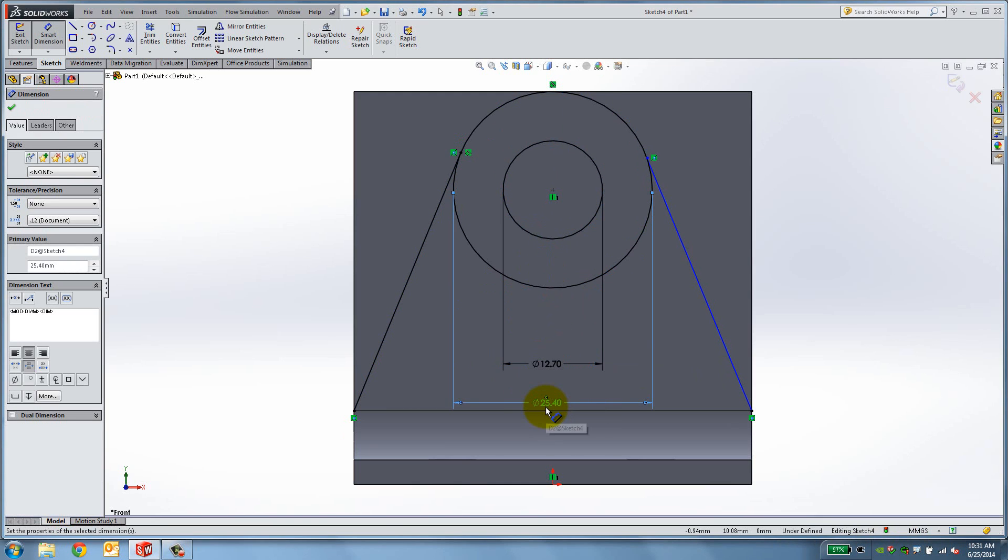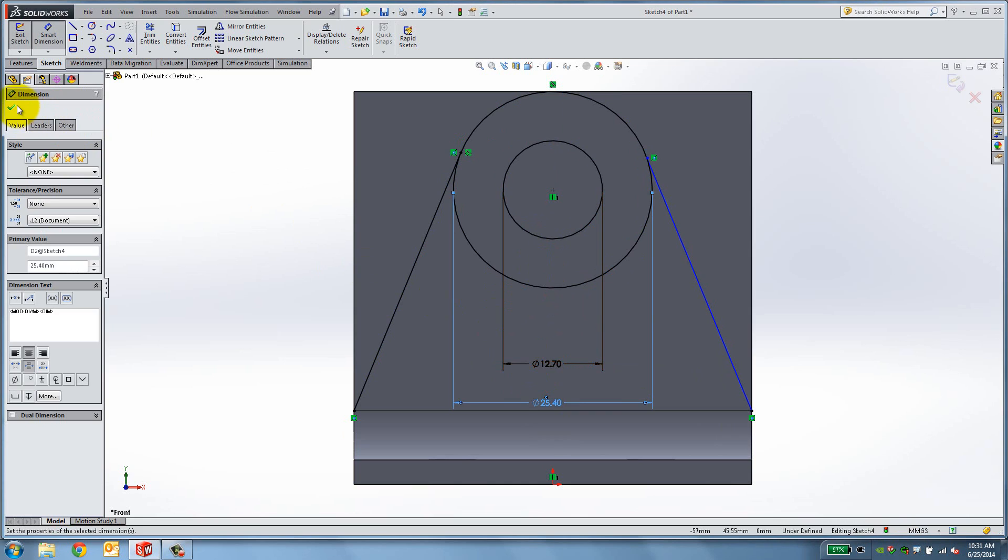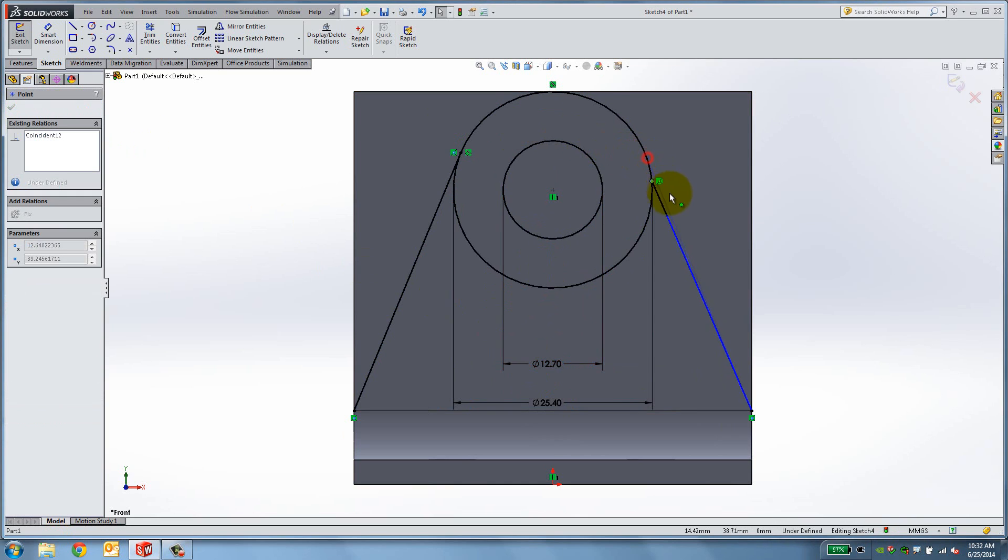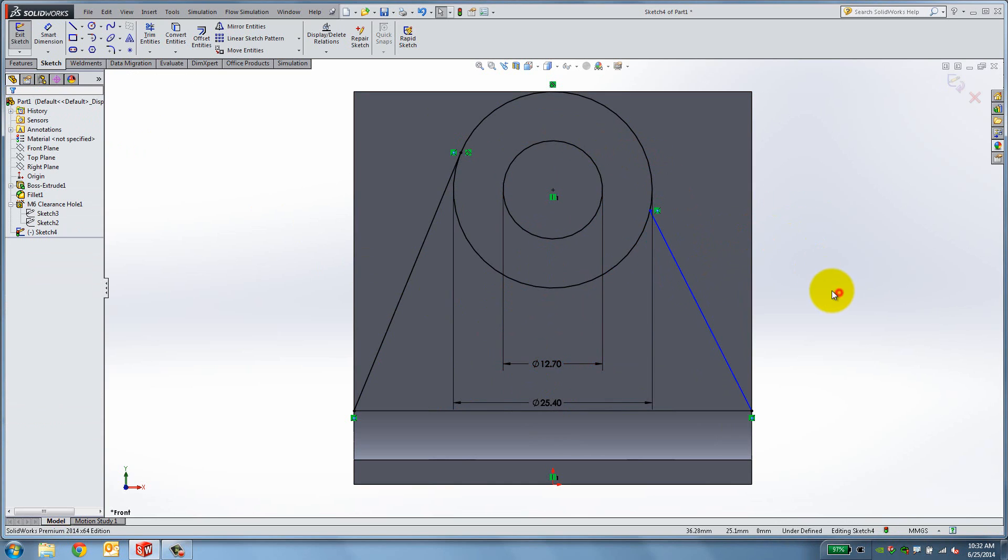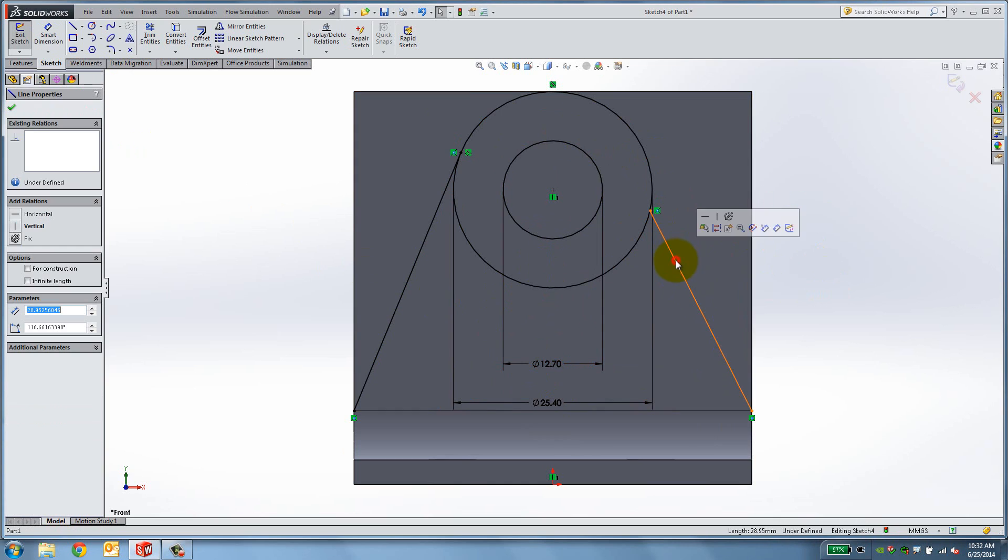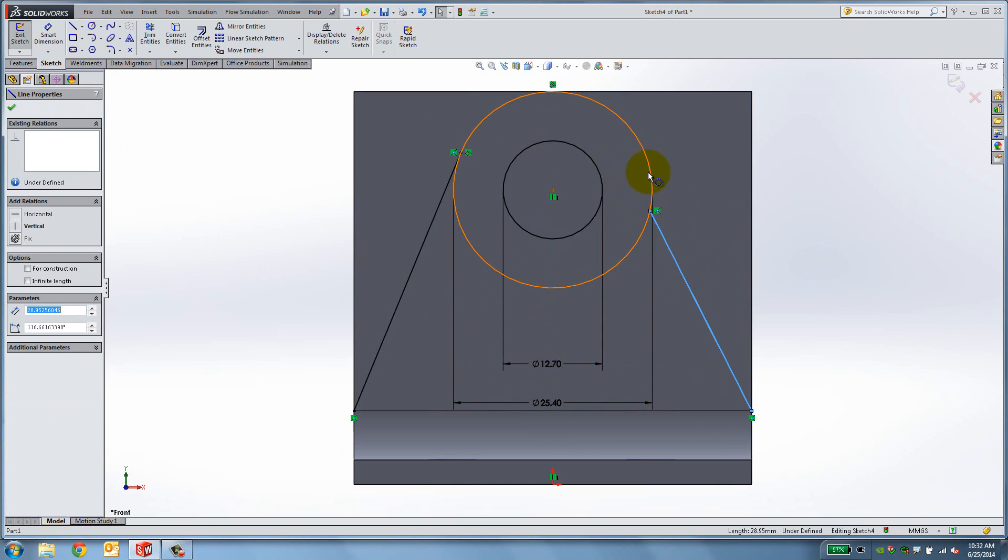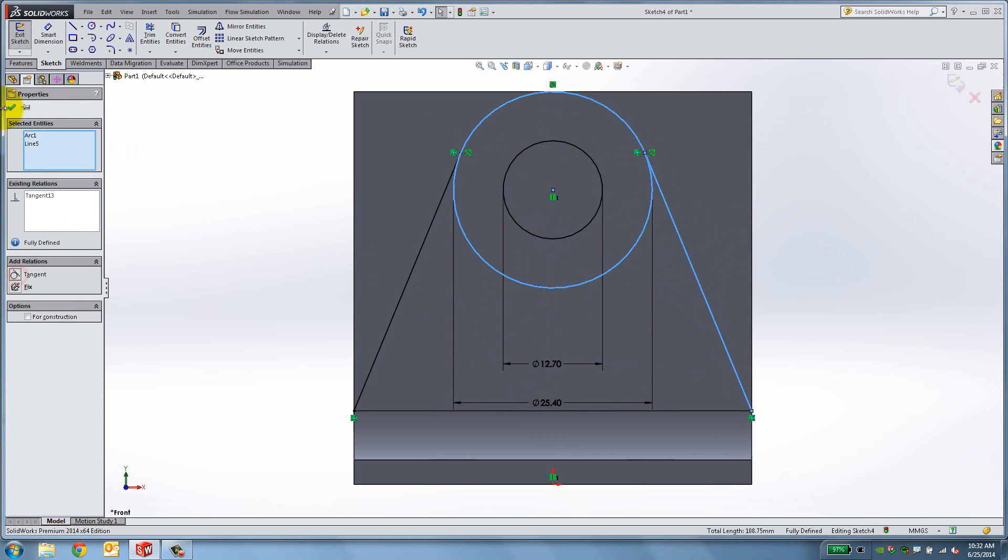The sketch is still under-defined. By dragging it you can find the problem. The tangent relation is missing, so we will add it. Hold the Ctrl key down, select the line and the circle, and click Tangent.